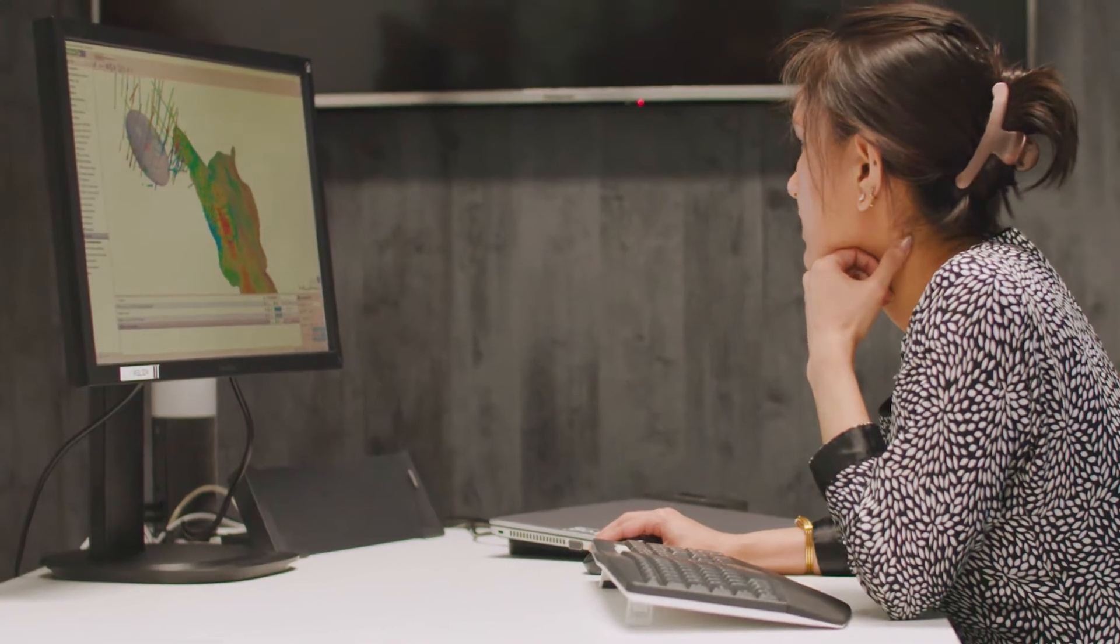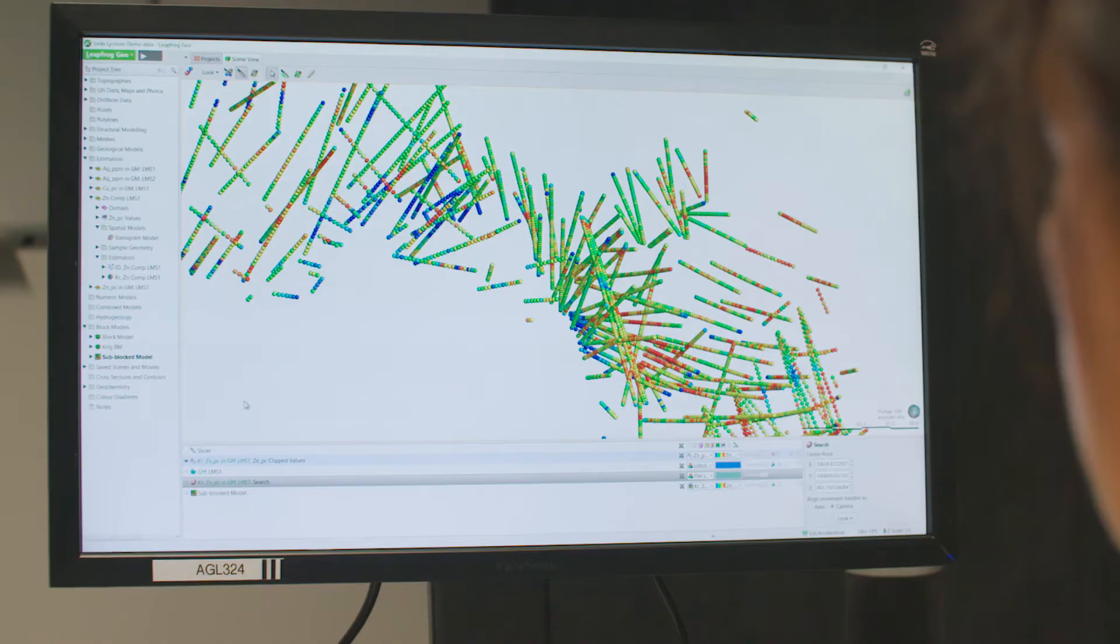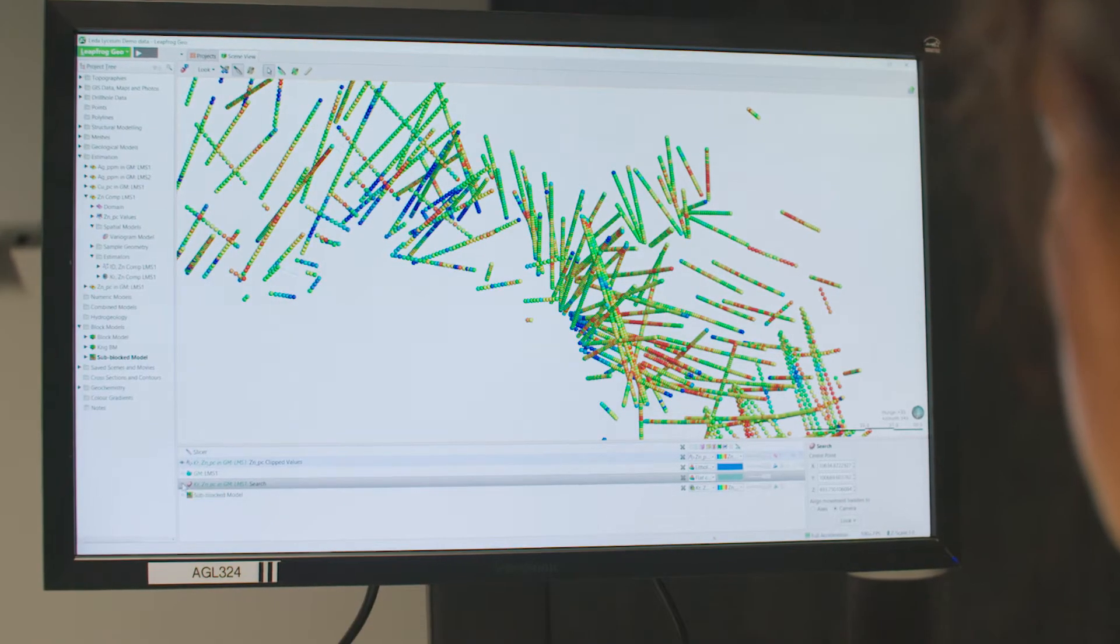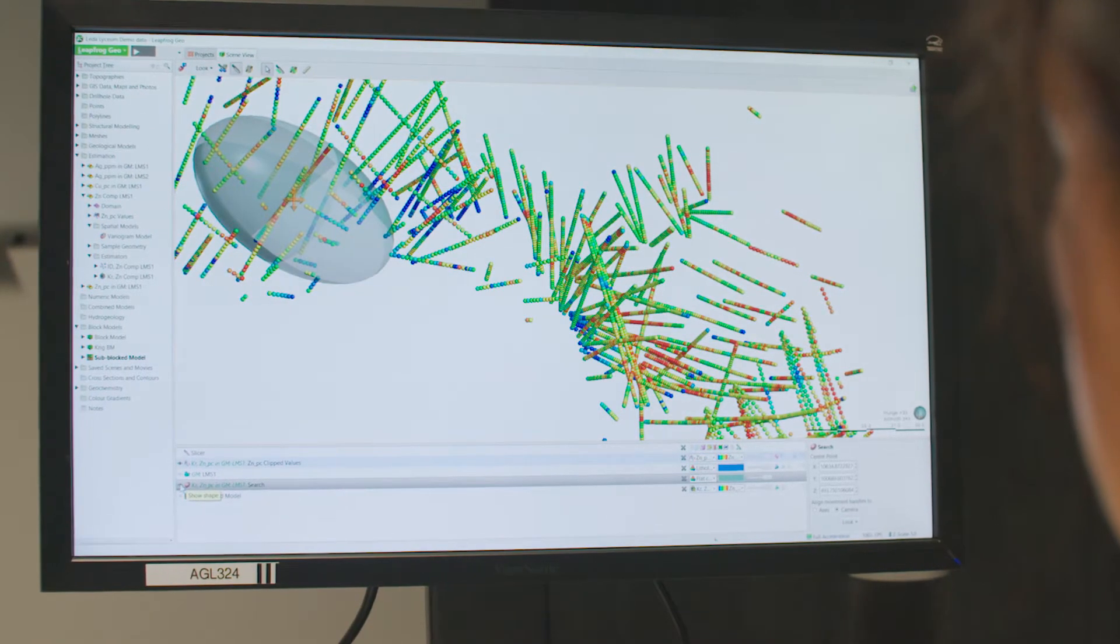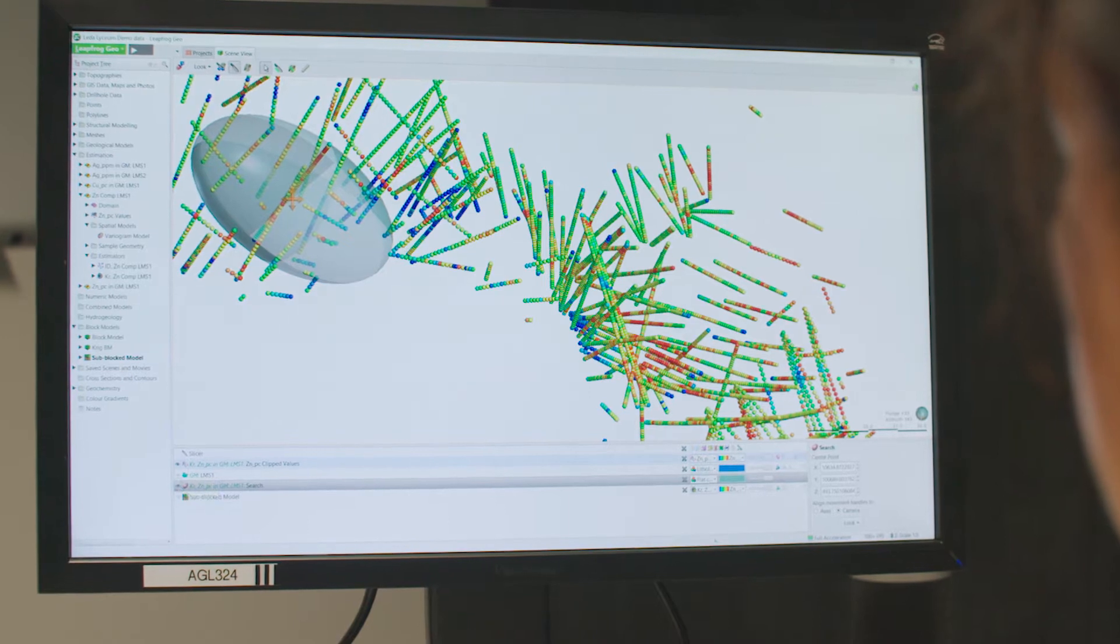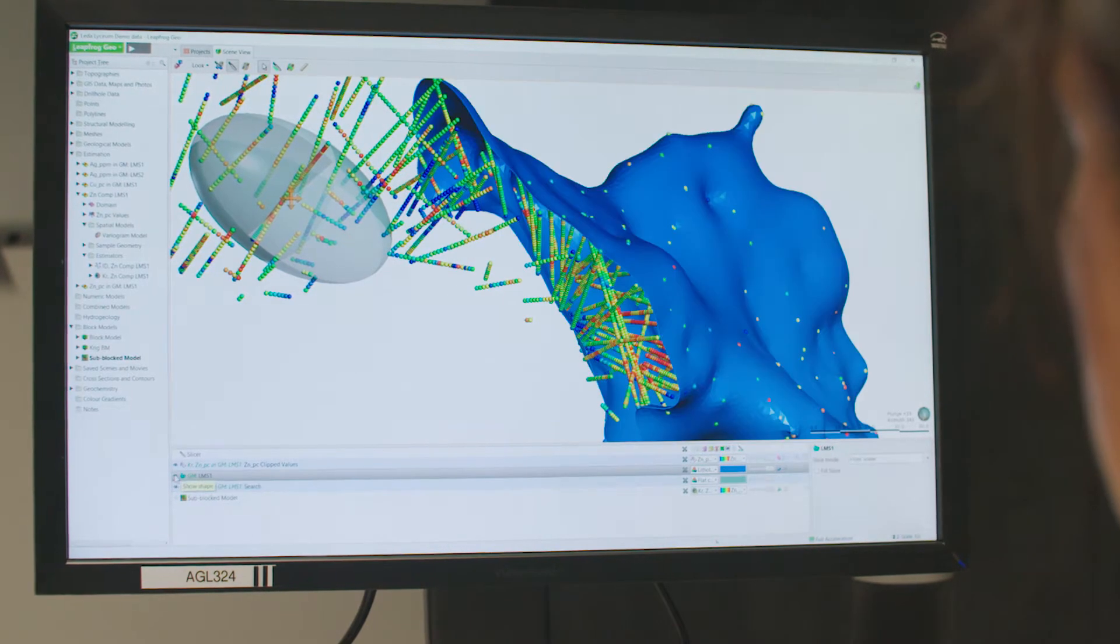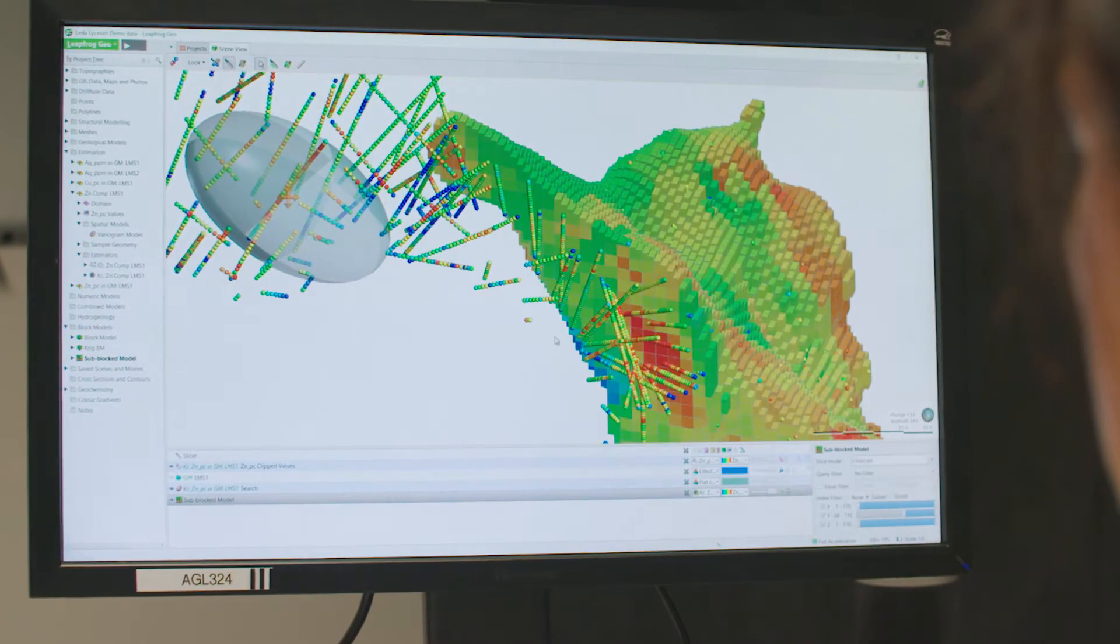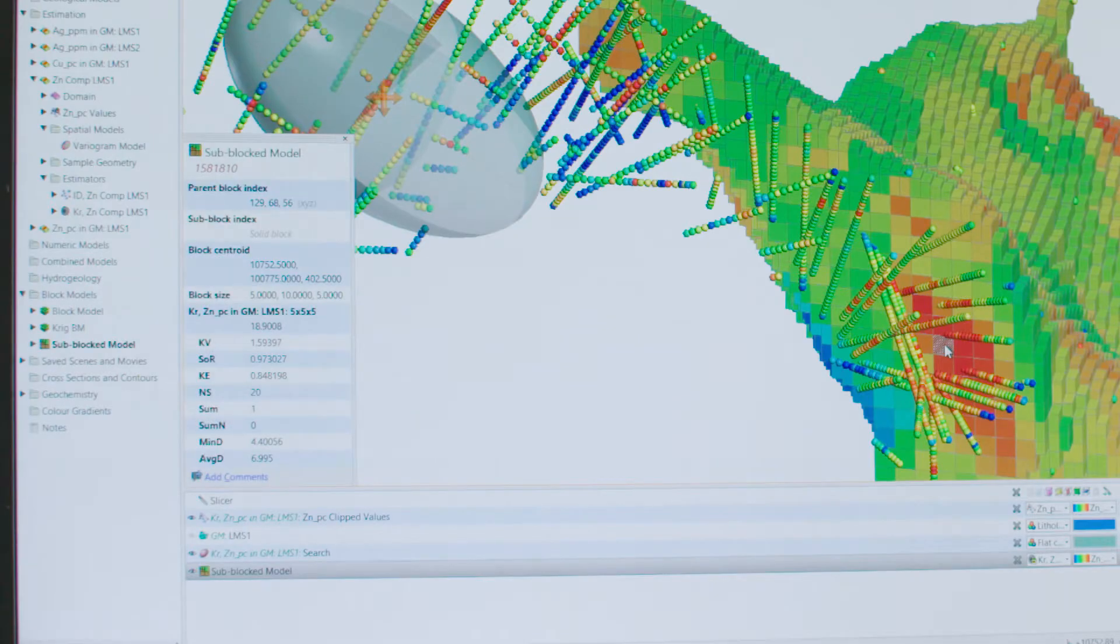Leapfrog Edge has the industry standard tools that you need most for geostatistical evaluation, for domaining, for estimation and for reporting.